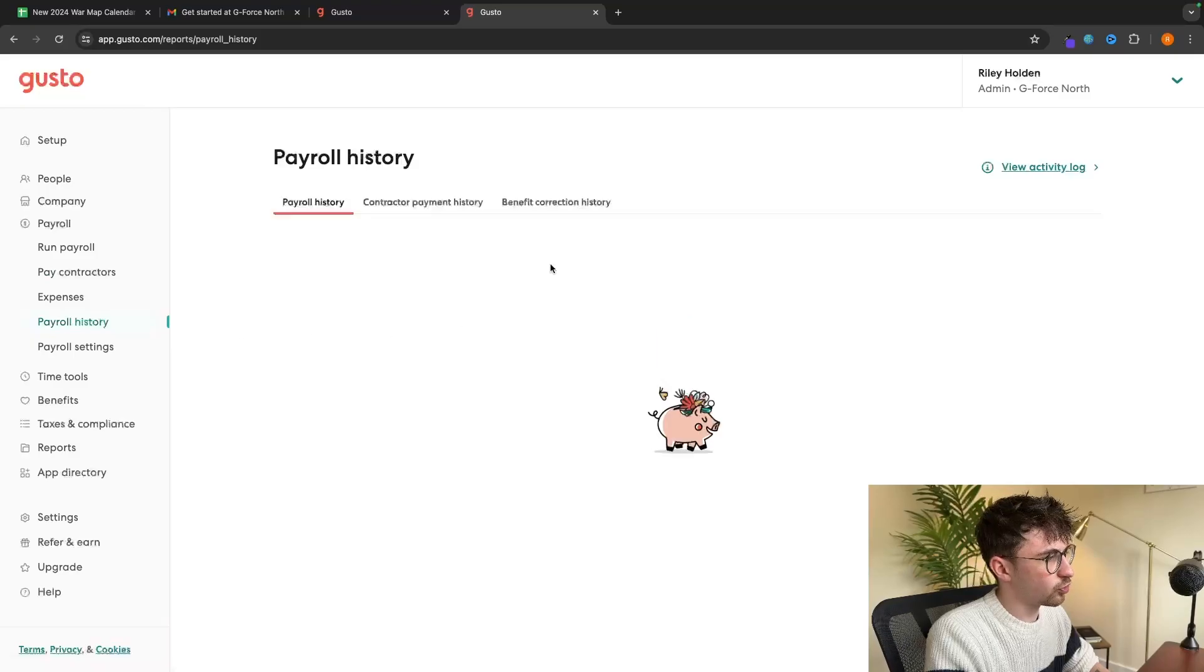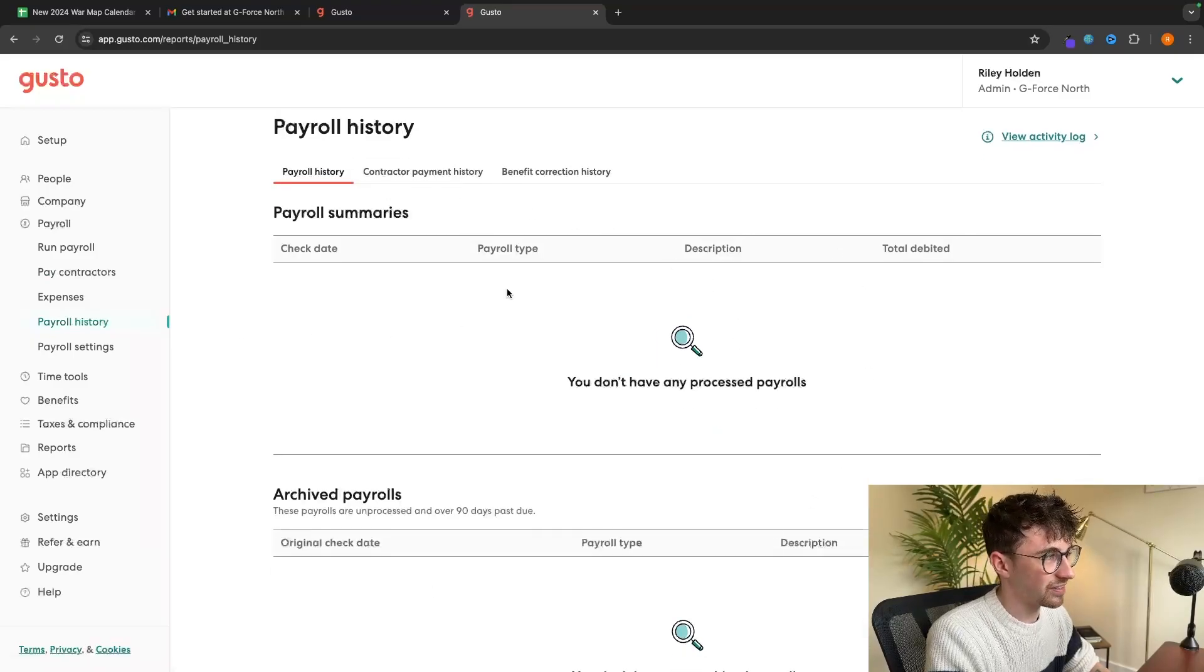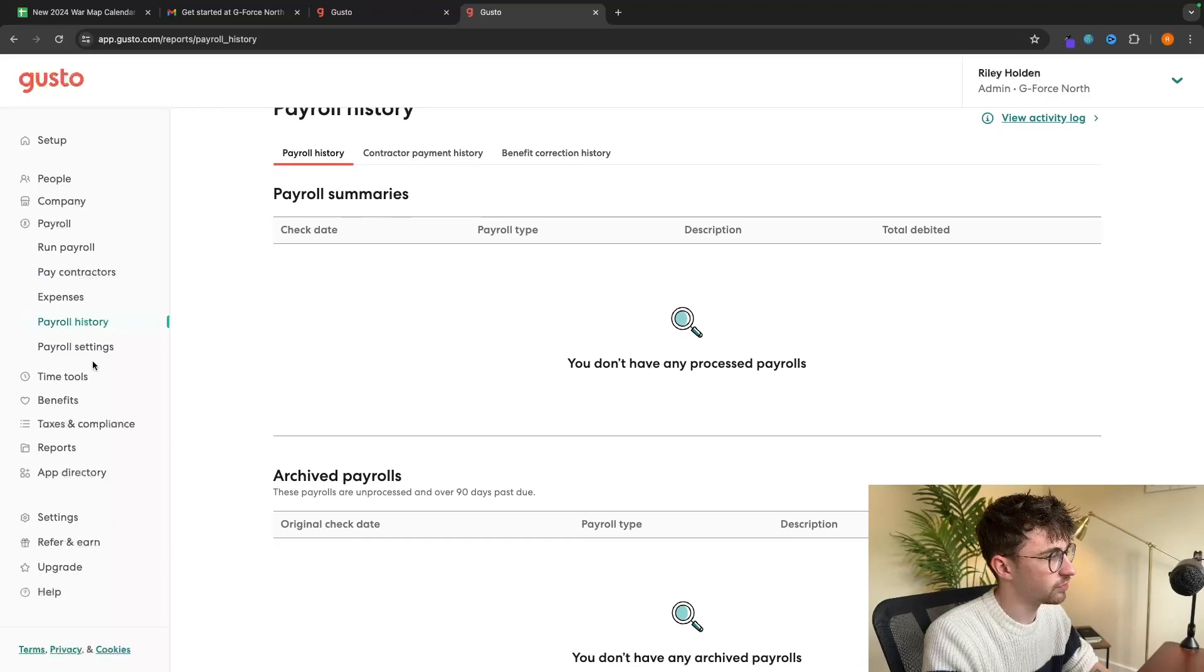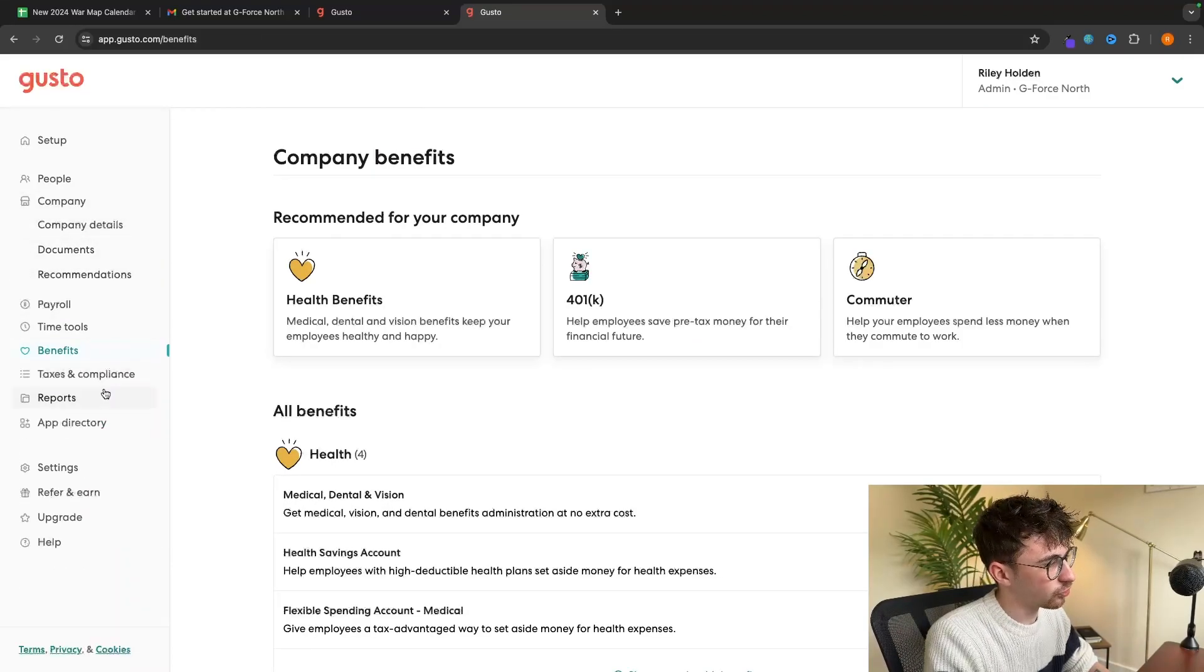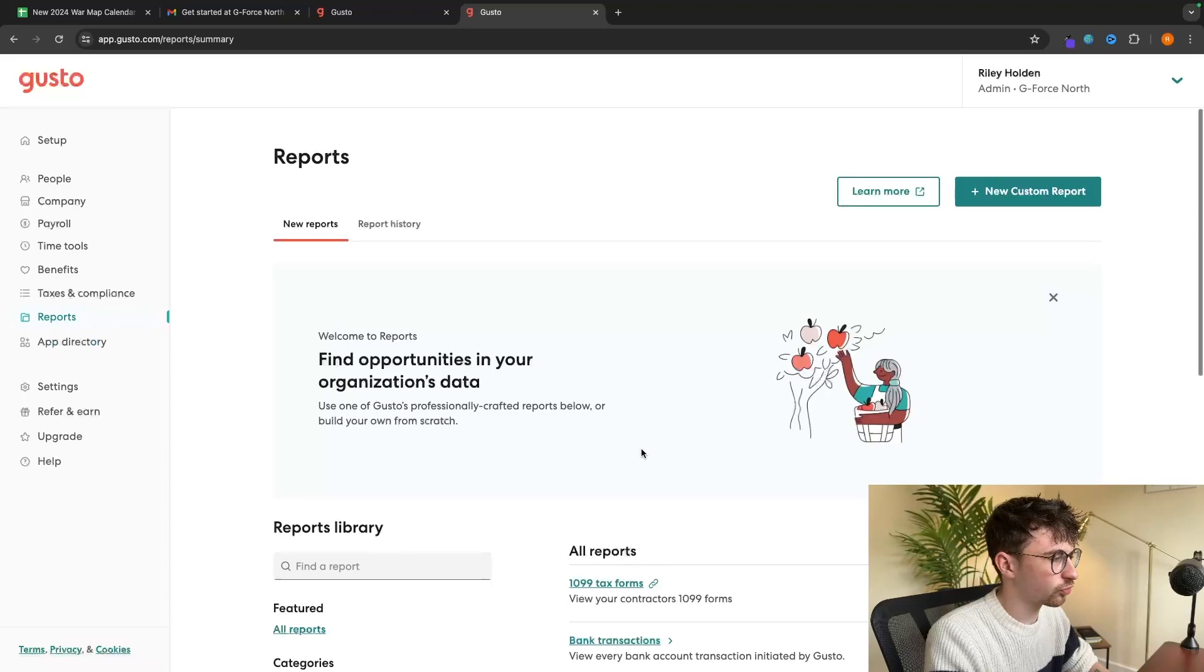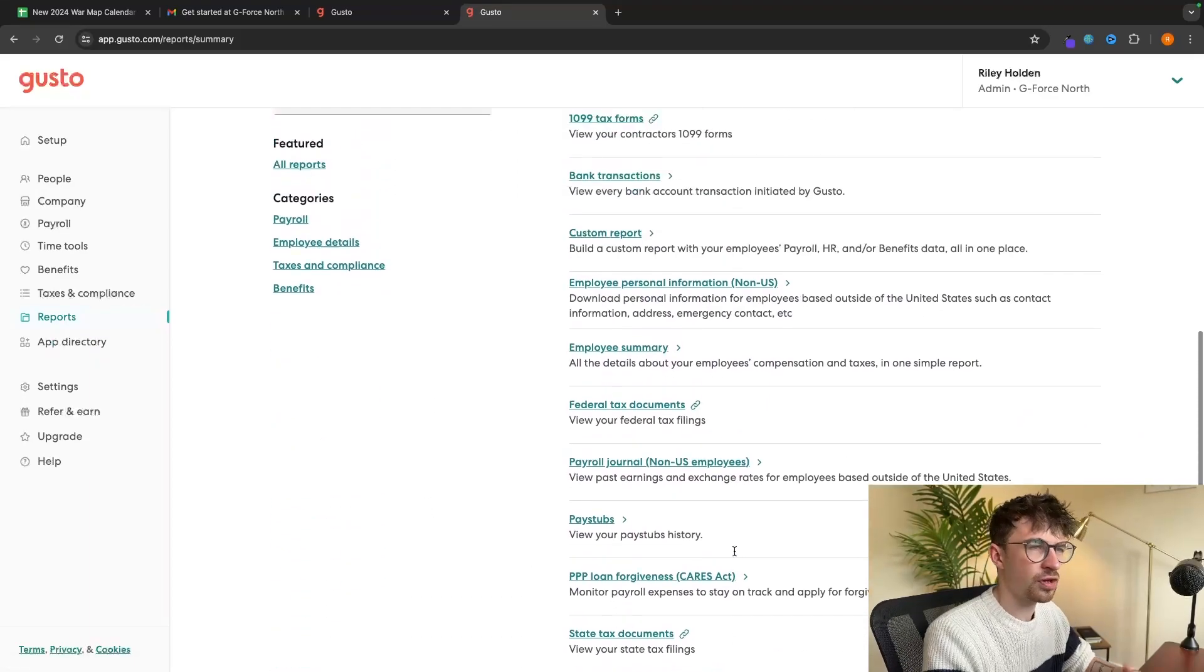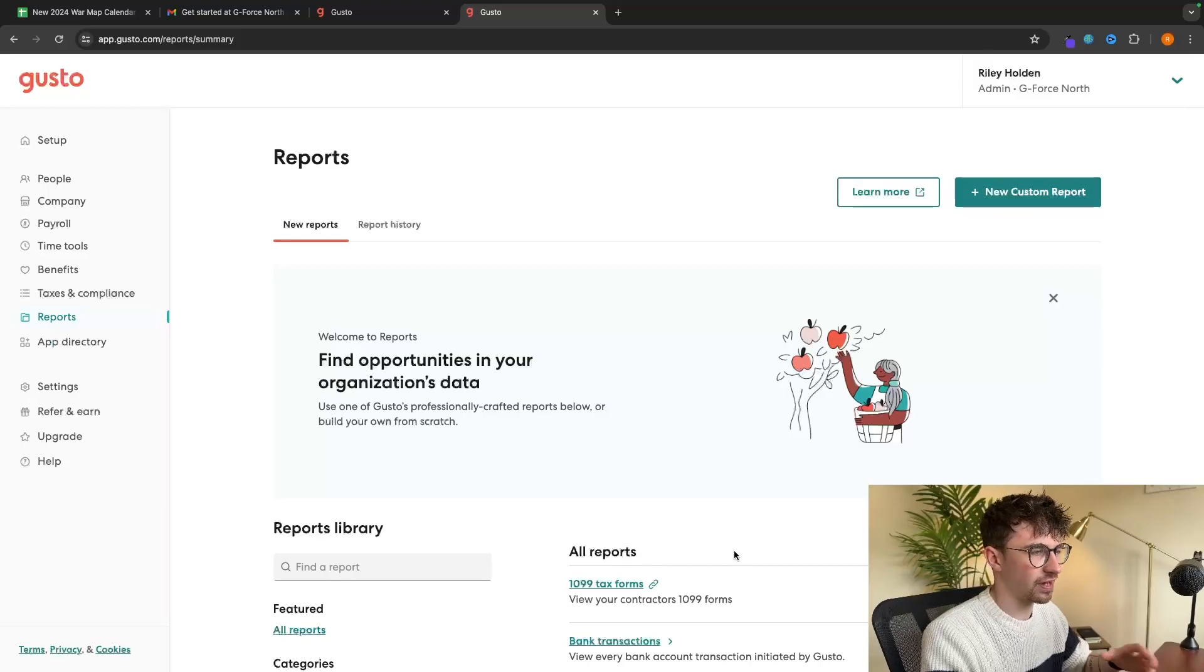Then we can go down to payroll history and see an entire history of all of the different payrolls that we have sent. And then we do have a few other things like company documents and reports, where we can go in and take a look at all of these reports. But I want to keep this tutorial nice and simple. So that is how you can set up Gusto as a complete beginner.